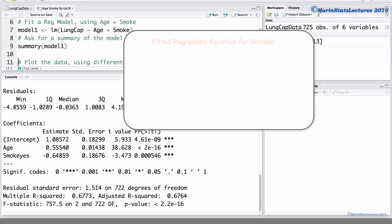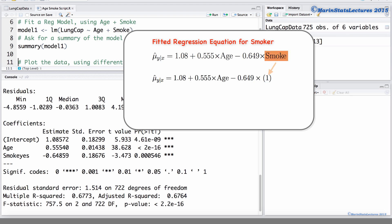To calculate the regression line for a smoker, the smoking indicator will take on a value of 1. We would then have that the regression line for smokers is 0.431 plus 0.555 times age.